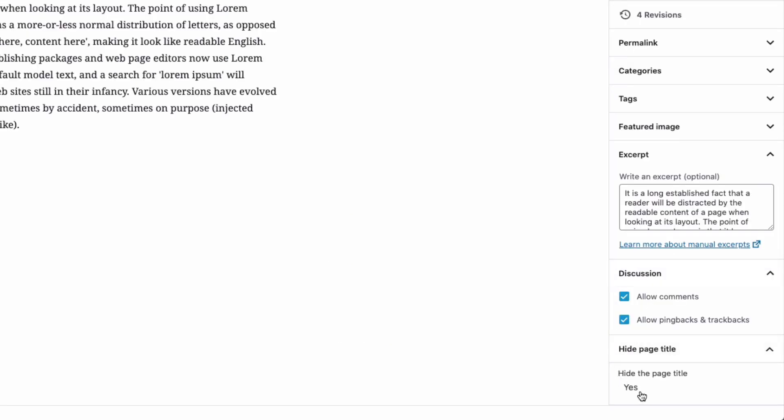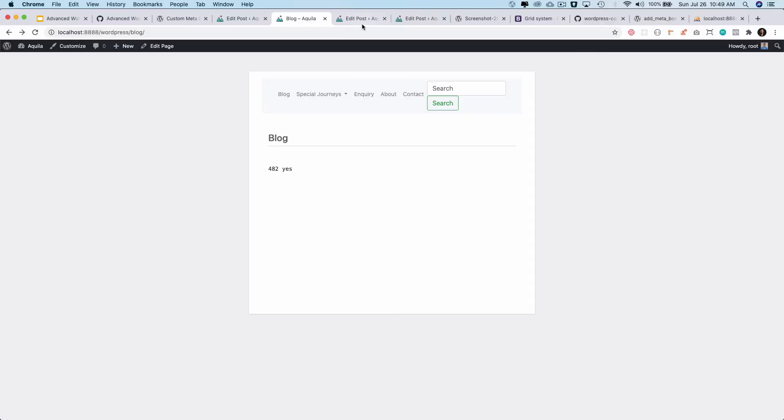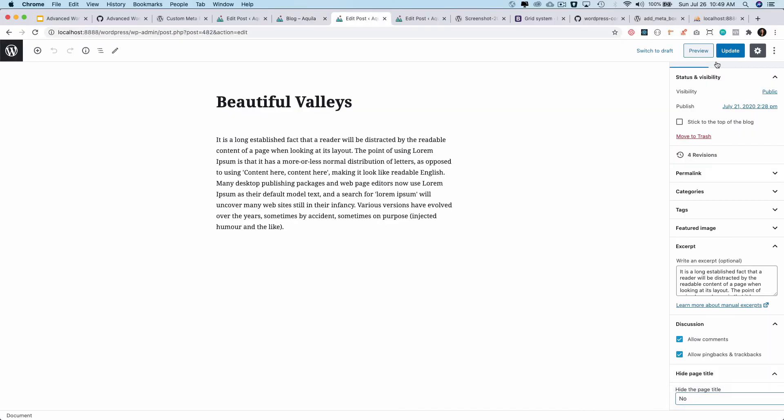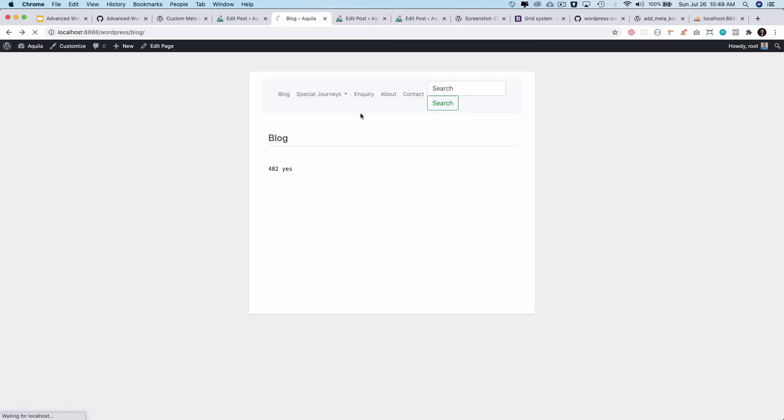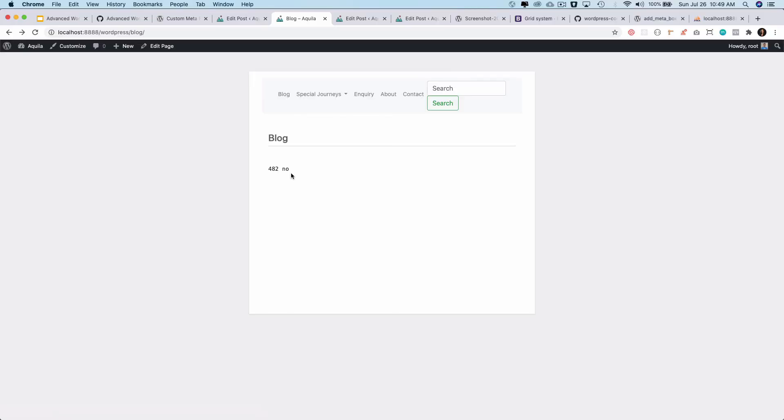So if you take a look, this is the post 482, and the value we've set to yes, and then it's showing that it's yes. If I change that back to no and update the post and come back and refresh, you can see that value changes to no now. Yep, so that's good, it's working for us.